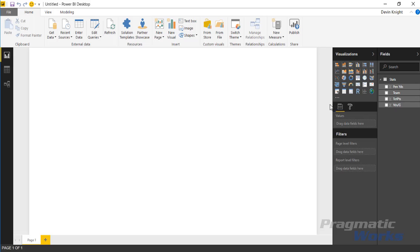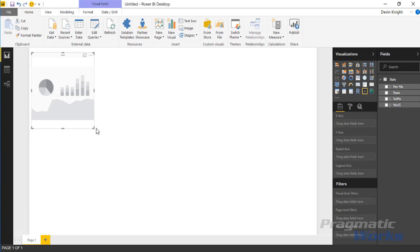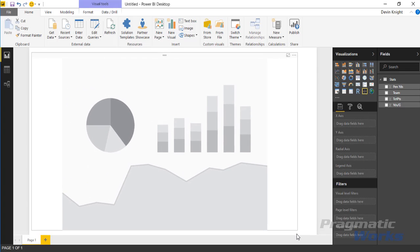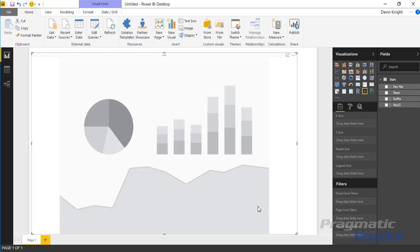To use the quadrant chart you'll go ahead and select that and bring it onto the design surface. We're going to make this take up basically the entirety of the screen here and we're going to place a couple of the fields that we have on this visual. We're going to start by placing in here the team field.